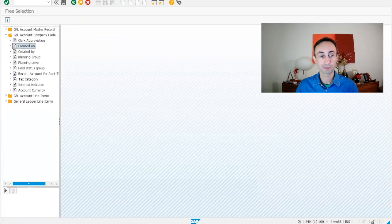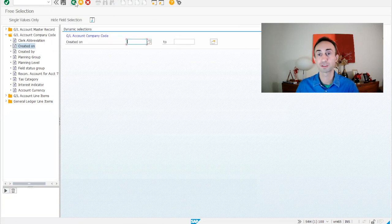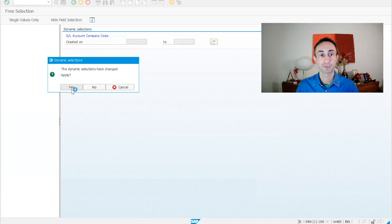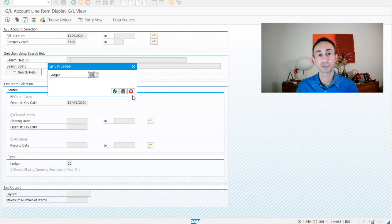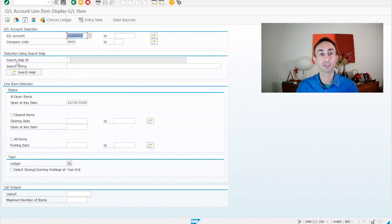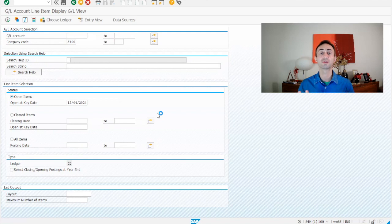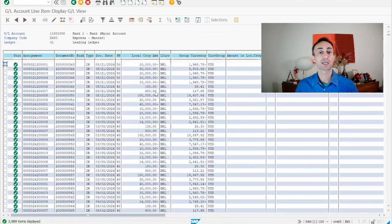For example, if I wanted to have only documents created on certain date, I would be putting that there. So I want to get out. Here we can choose the ledger of my company code. I want to display the 0L. So I'm going to take this out and I'm going to click here to get all the GL accounts onto my screen.